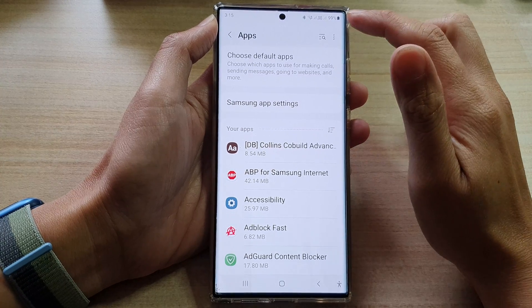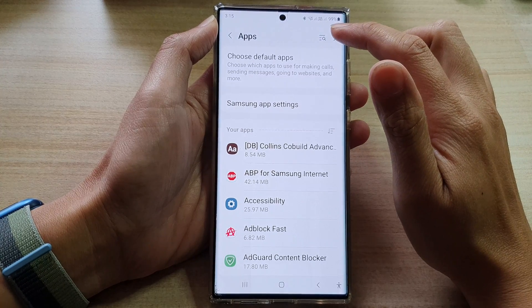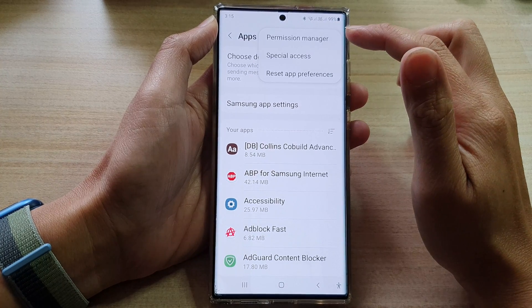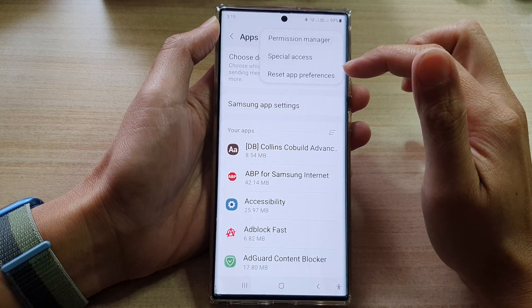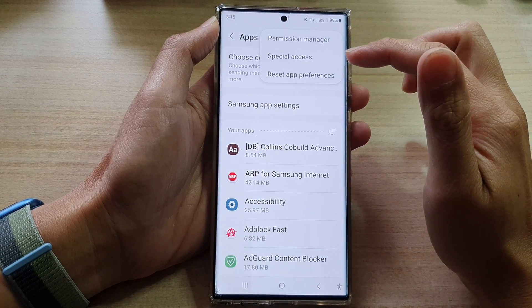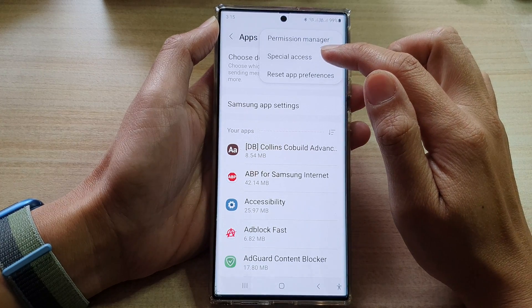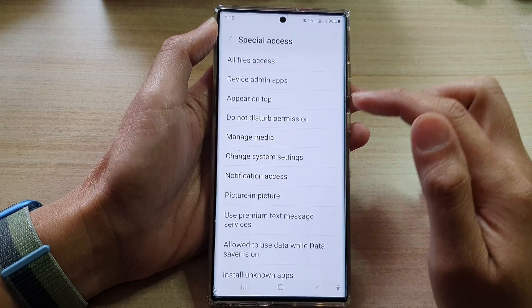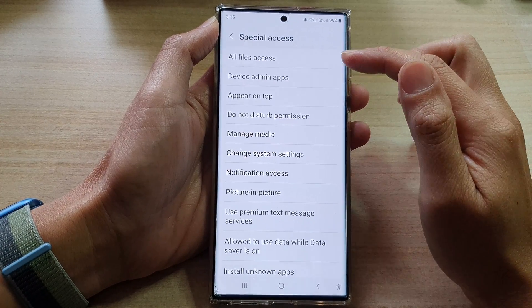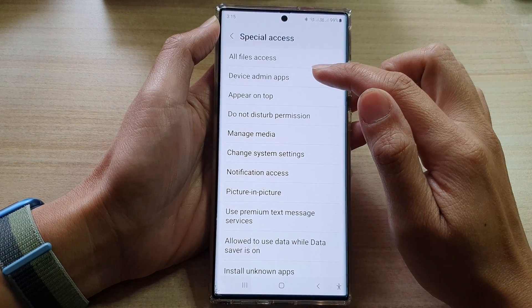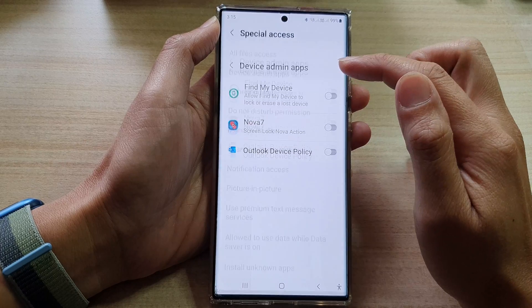Next, in apps, tap on the option key at the top. From the pop-up menu, select special access. In here, tap on device admin apps.